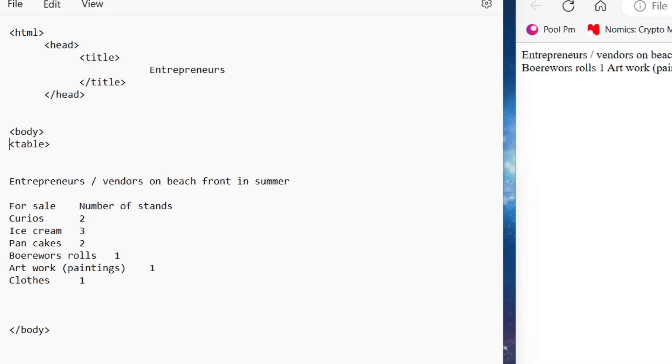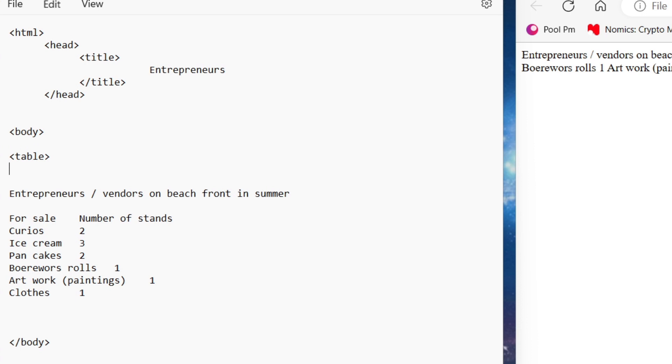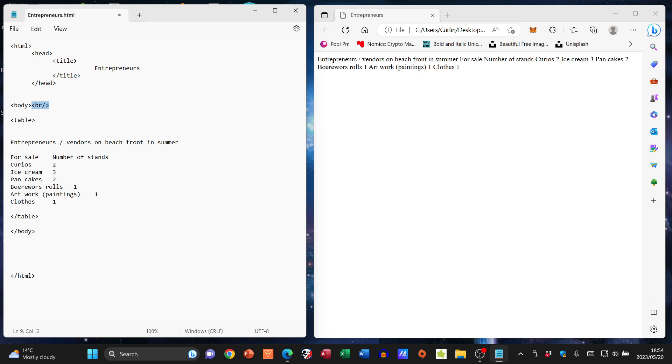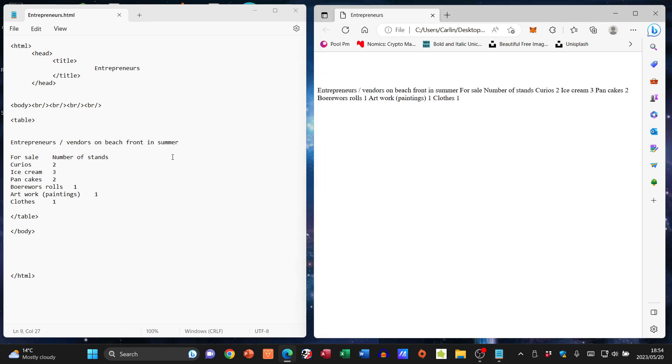I'm going to move that down and then I'm going to close my table tag as well. Now even though I've said that this is where my table is going to be, when I go file save, refresh, nothing much happens. What I am also going to do is I'm just going to put in a br tag to move my text down and there we go.